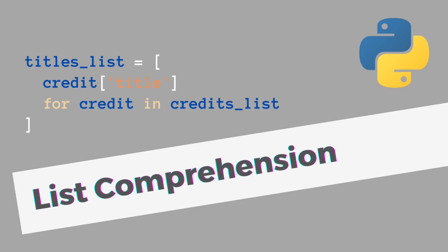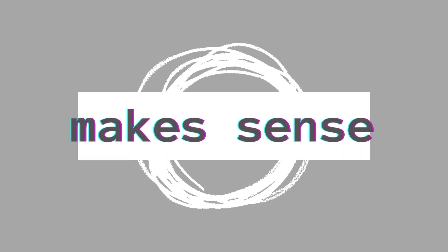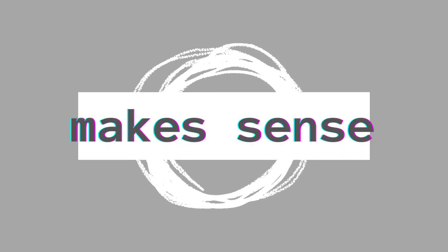Hello, in this video I'm going to explain how to do a list comprehension. Welcome to Make Sense, my name is Rick.